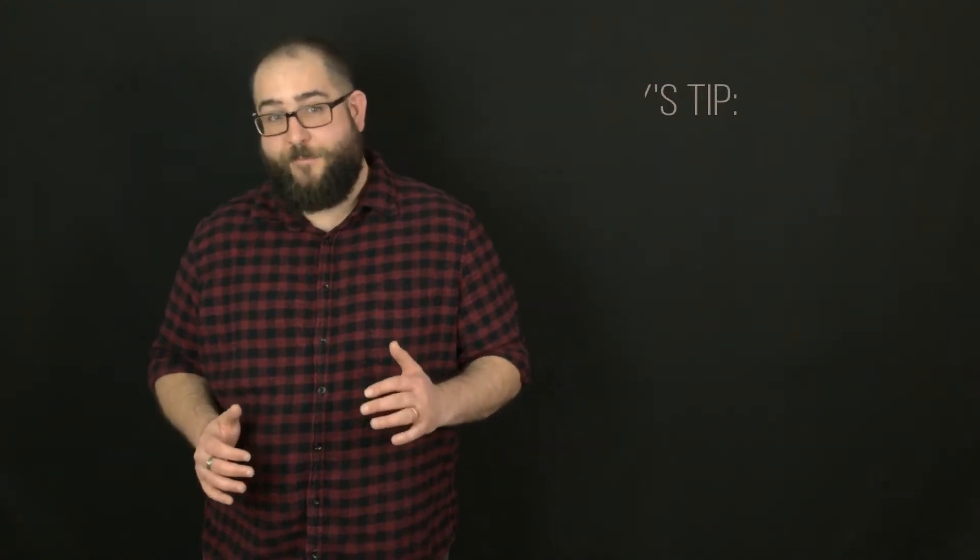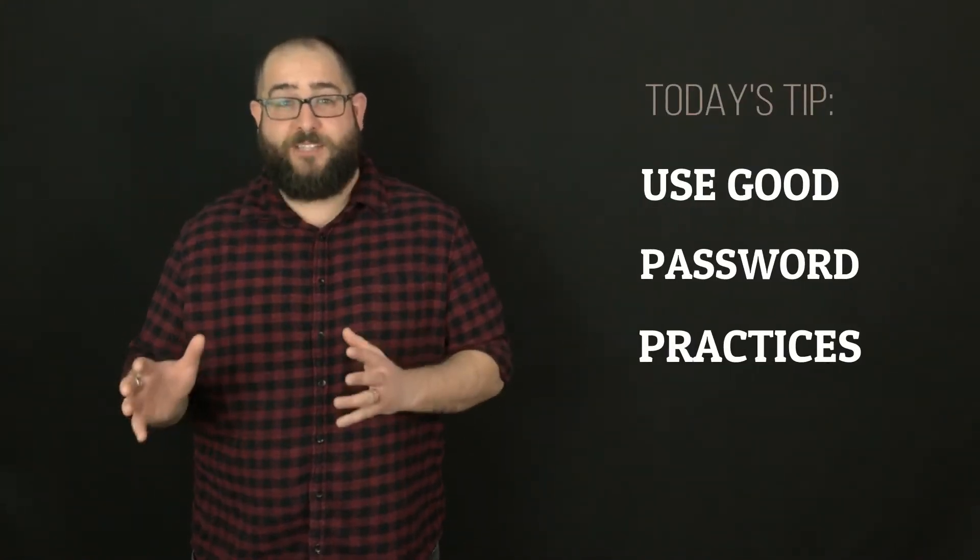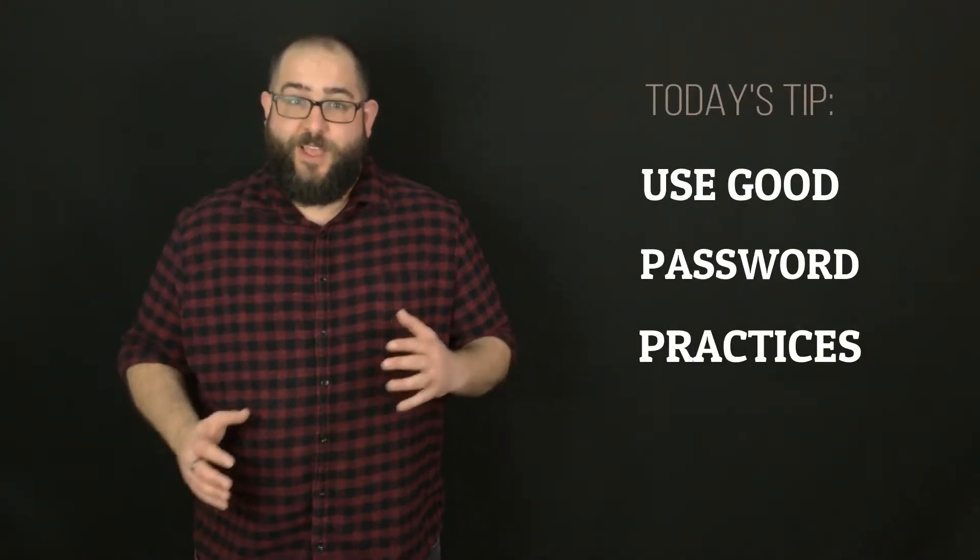Today's SuperWebPros website home improvement tip is to use good password practices. Your security is only as good as the password that you use. If an attacker has access to your password, he has access to your site. So it's important to use good practices when you're dealing with passwords.